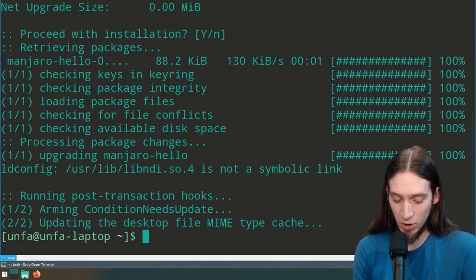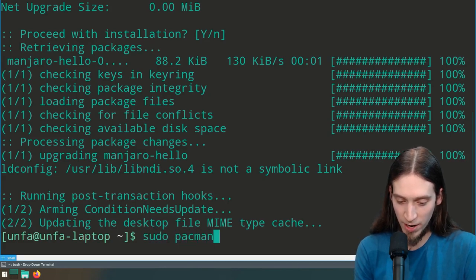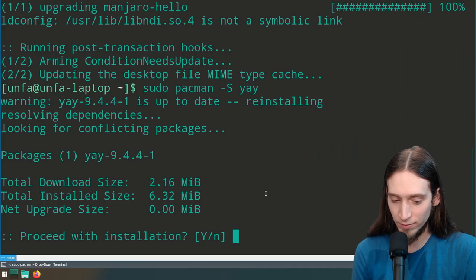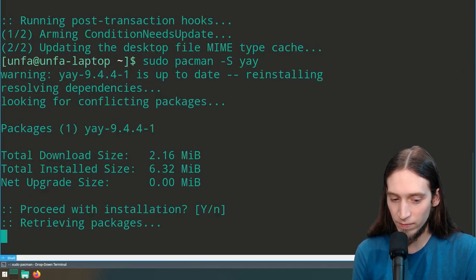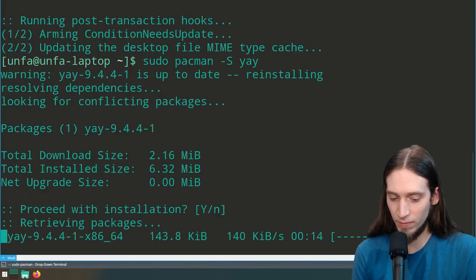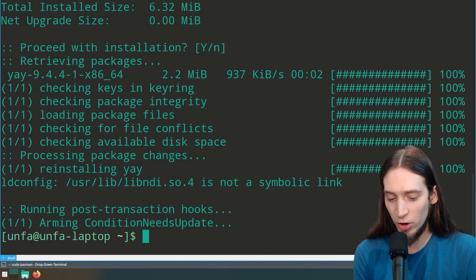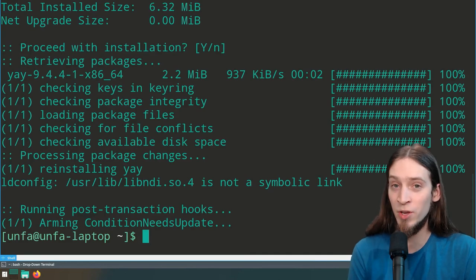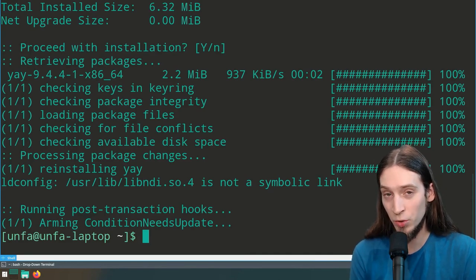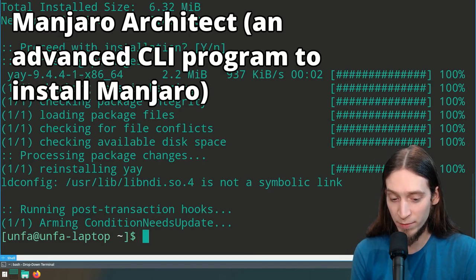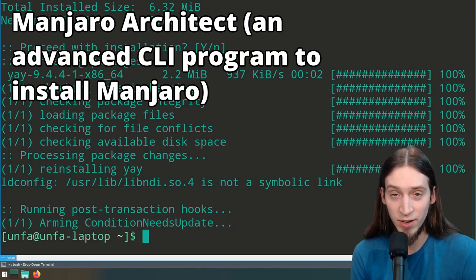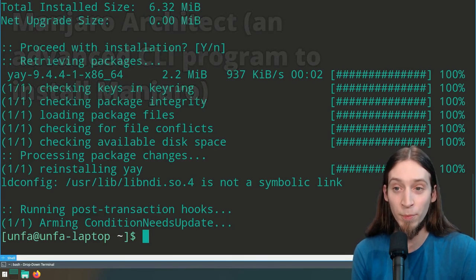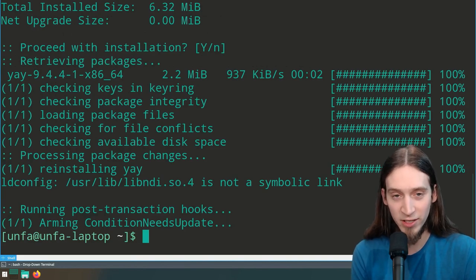So let's run sudo pacman -S yay. You can see I already had Yay installed because I chose to have it installed during installation when I used Manjaro Architect. But if you do a regular graphical installation, you won't have that option, so you will need to install Yay yourself.